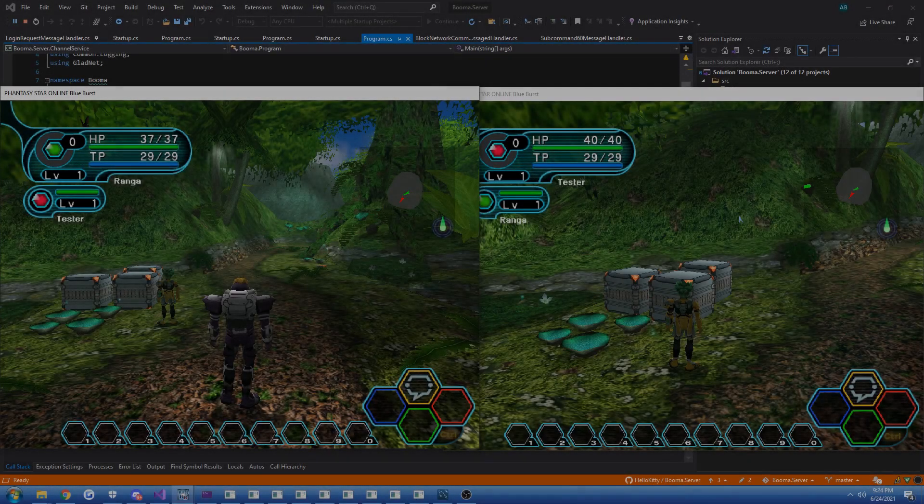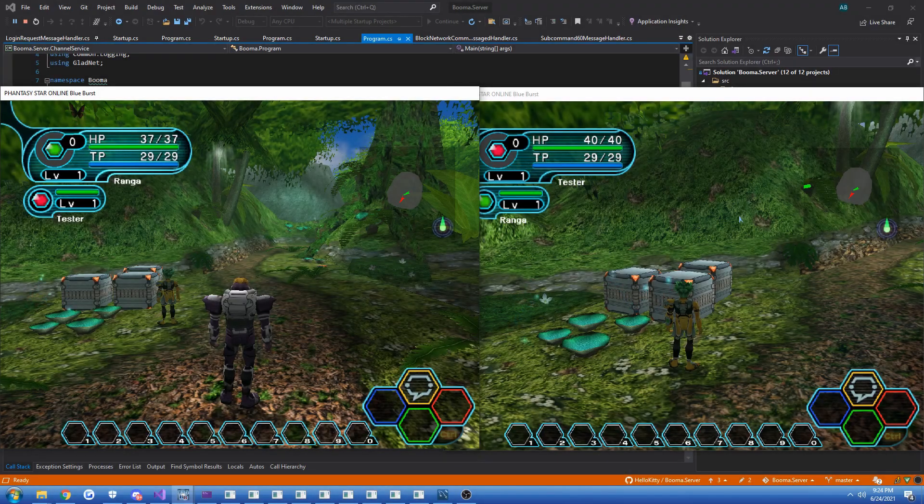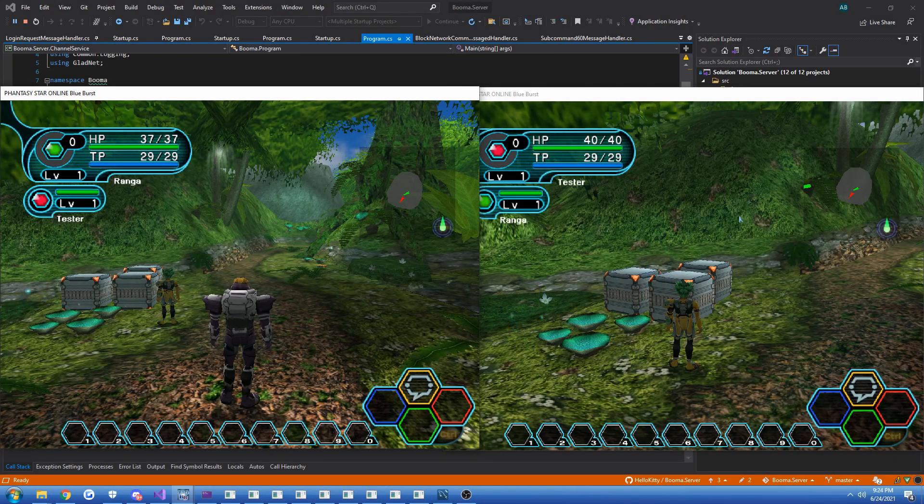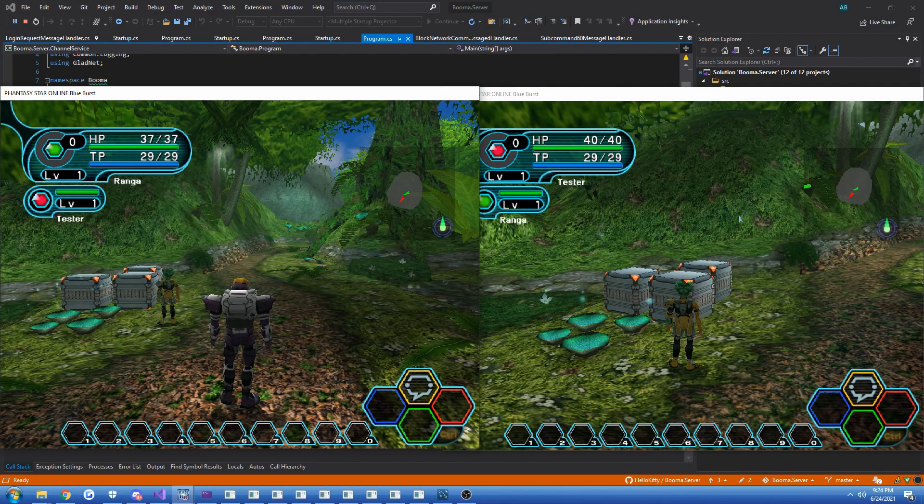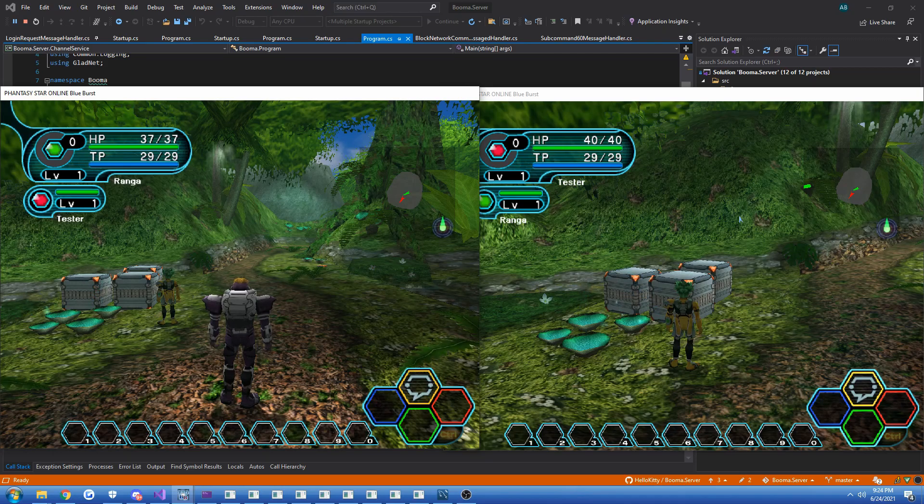Hi guys, Glader here, and today I have another update on the PSOBB server emulator project. Another back-to-back update almost.